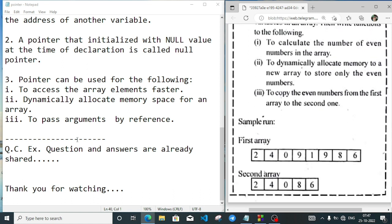So these are the answers for the pointer chapter. I hope you have understood. If not, please go back to the chapters and I will try to explain again — the chapter is a bit difficult. Also, chapter 9 on structures is omitted in the new syllabus for your HLC examination, so you don't have to study that chapter. Thank you for watching, see you in a new video — take care and bye.